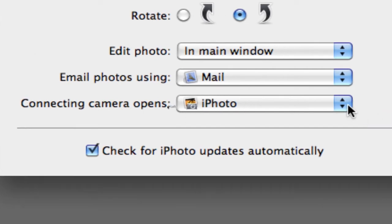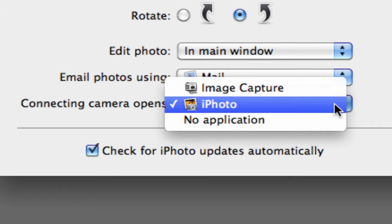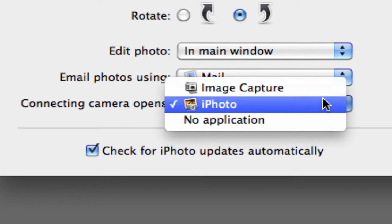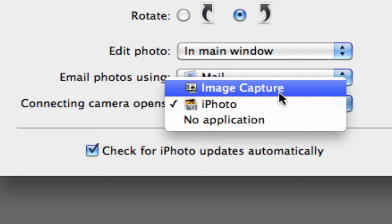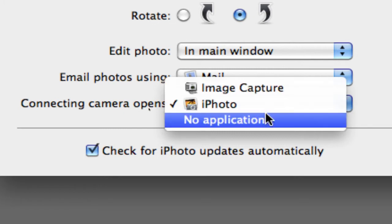There are three different choices you can choose from: Image Capture, iPhoto, or No Application.